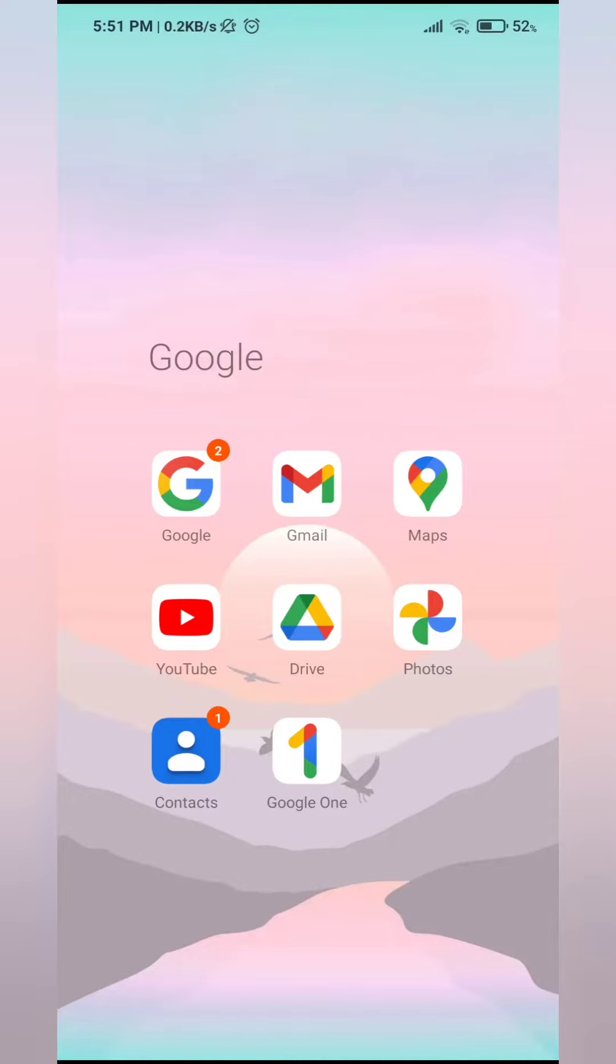Do you ever wake up and think if I lose my phone all the contacts that I have will be lost as well? No, just me? Okay, well whether you lose your phone or buy a new one, you definitely want your contacts to be automatically synced to that device.